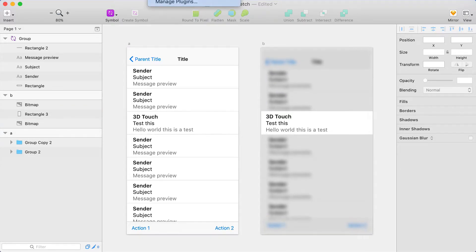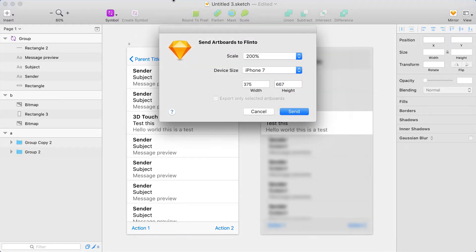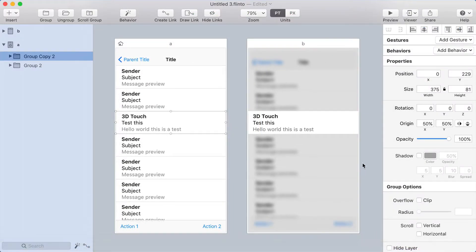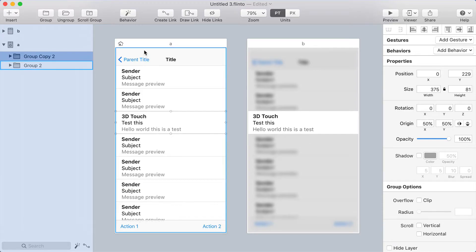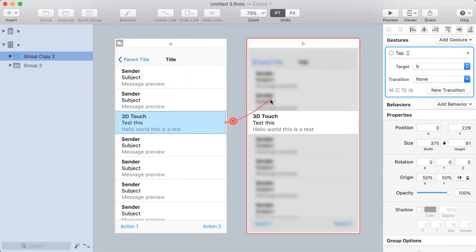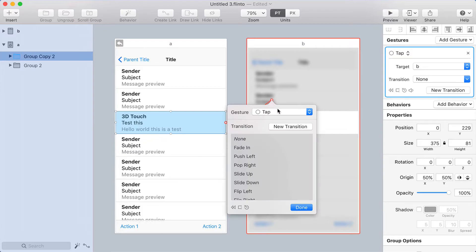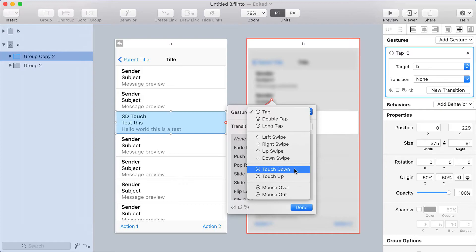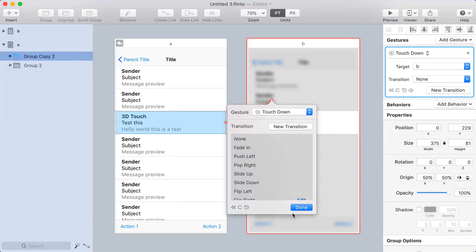I'm going to use Flinto's Sketch plugin, send this to Flinto. And of course, I'm going to create a link off of this cell here. So I'll click Create Link, target the other screen, and I'm going to use Touchdown. We don't have a true 3D touch gesture, but Touchdown should be able to simulate it fairly well.